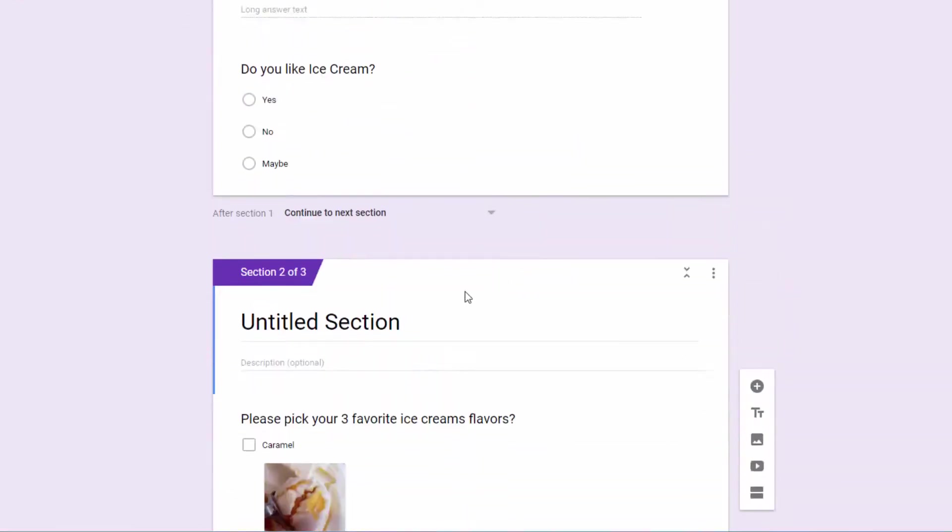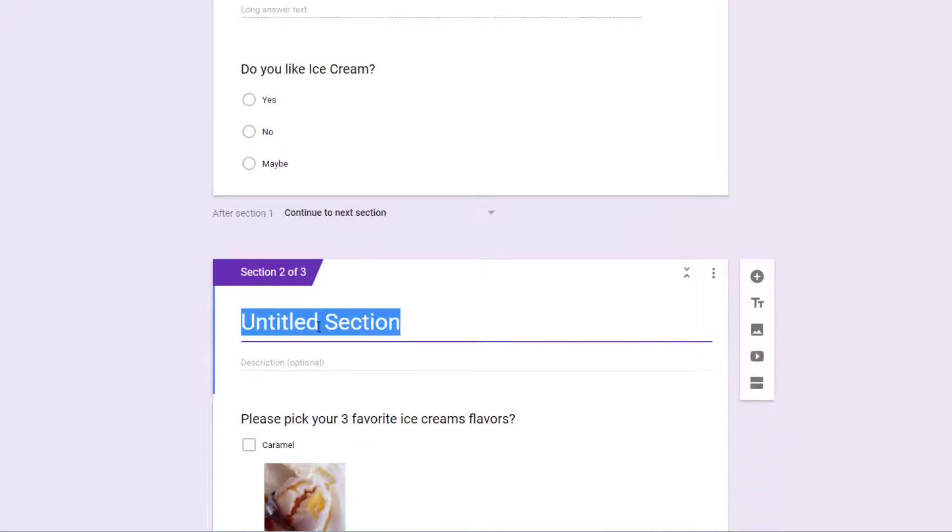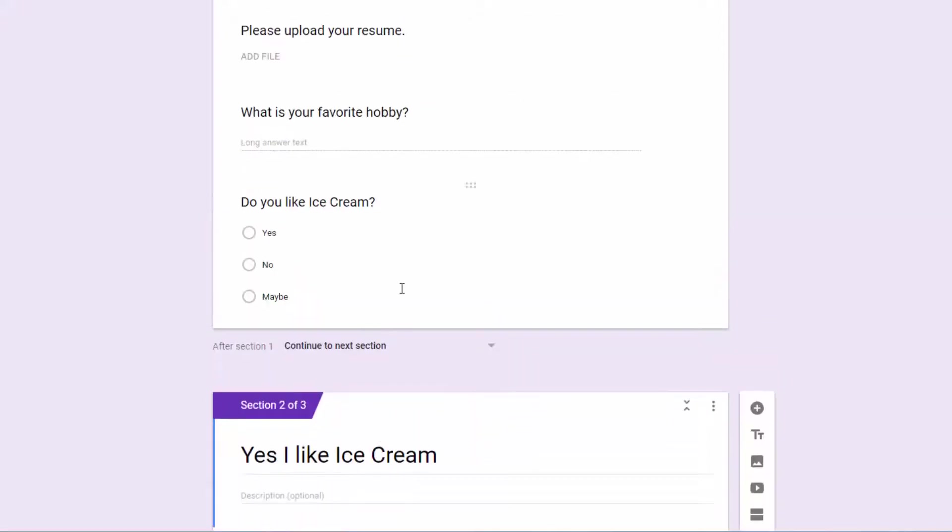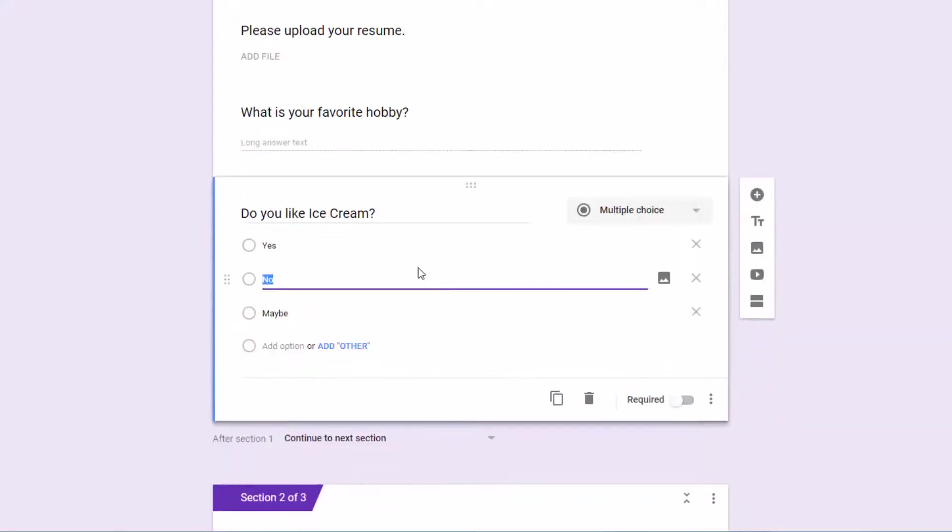But here we are at section two of three, and we're going to call this the yes, I like ice cream. Now we want to click here on our question, because this is our decision point. Based on their answer of this question, it's going to send them to one of two places.